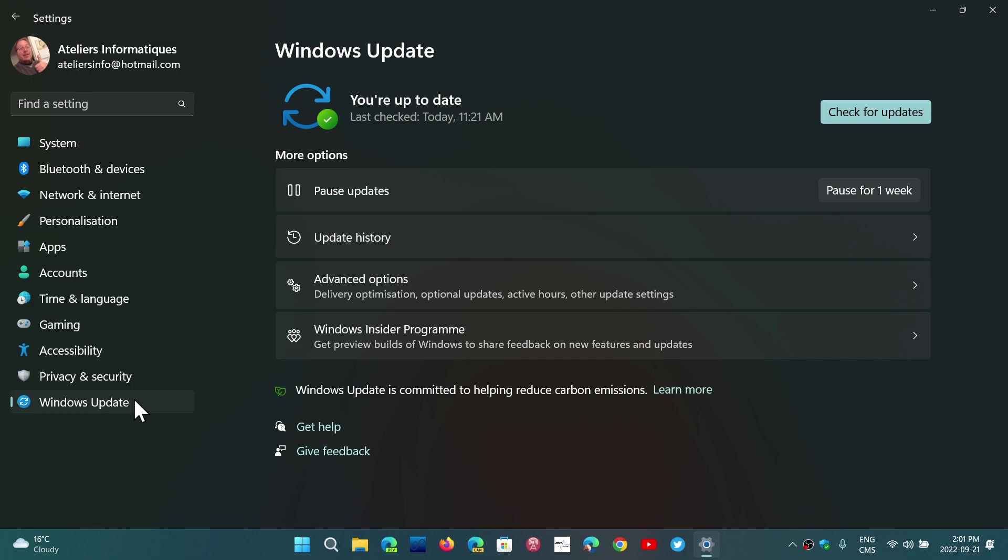And at the same time, you might see that Windows 11 is also offering you the 2022 update or 22H2. So you can move there if you want to move there also. So 22H2 does not have the release preview bug fixing updates. They're probably already included in it.